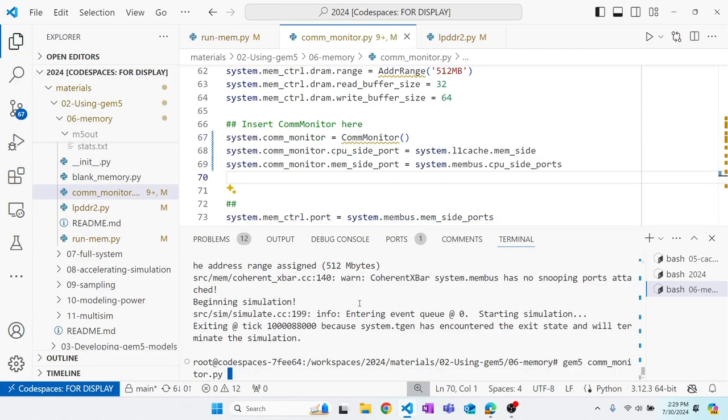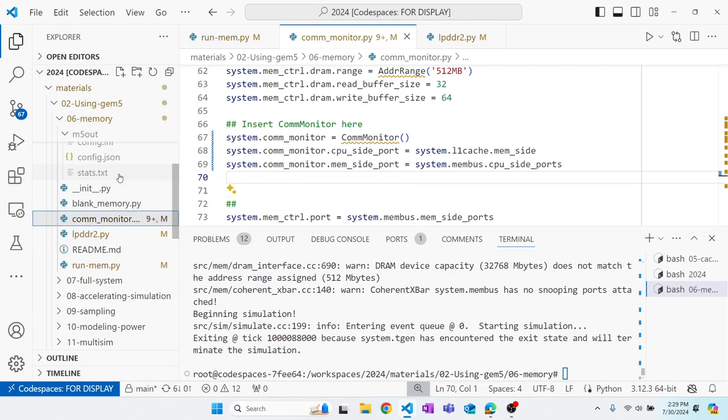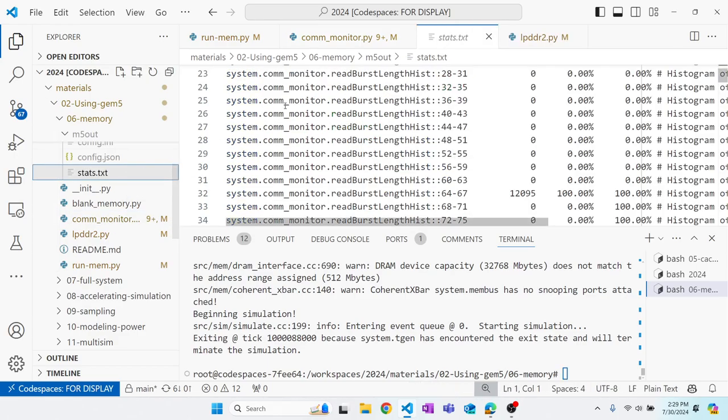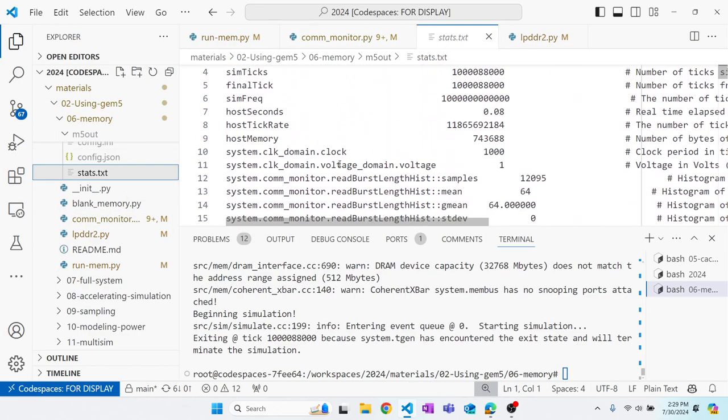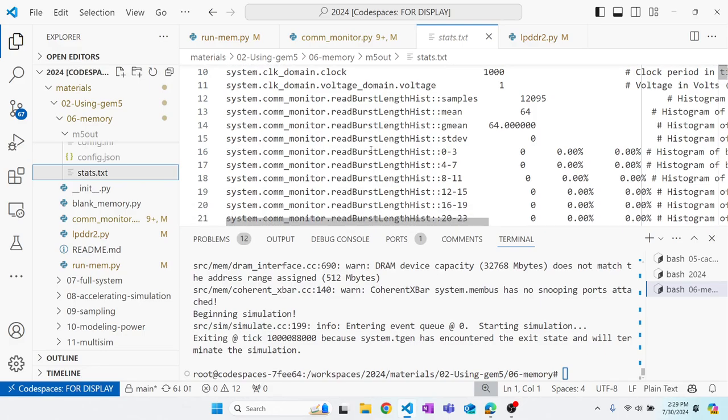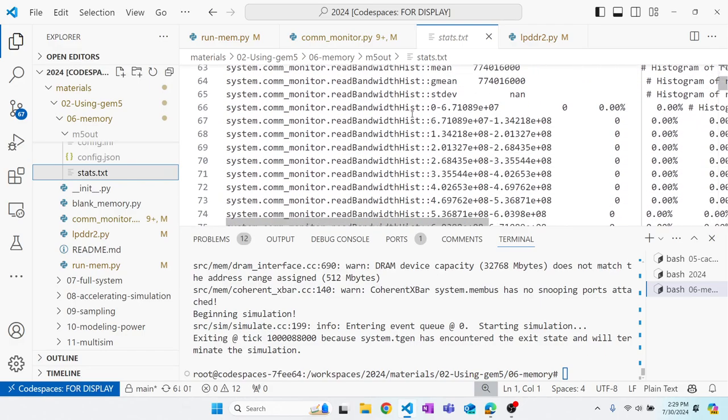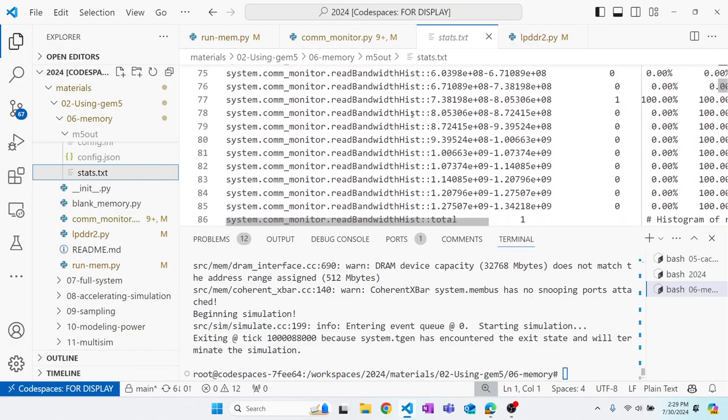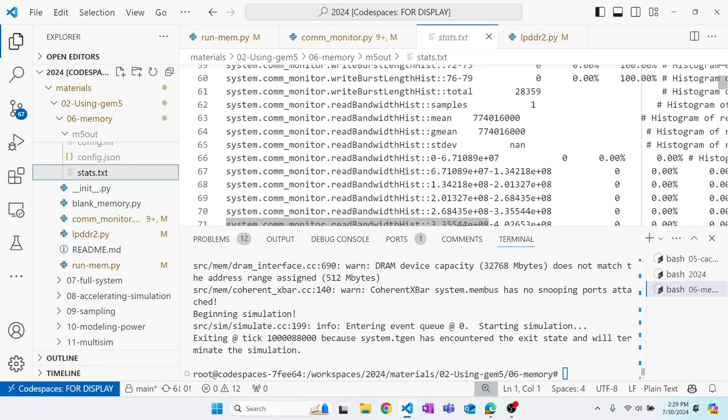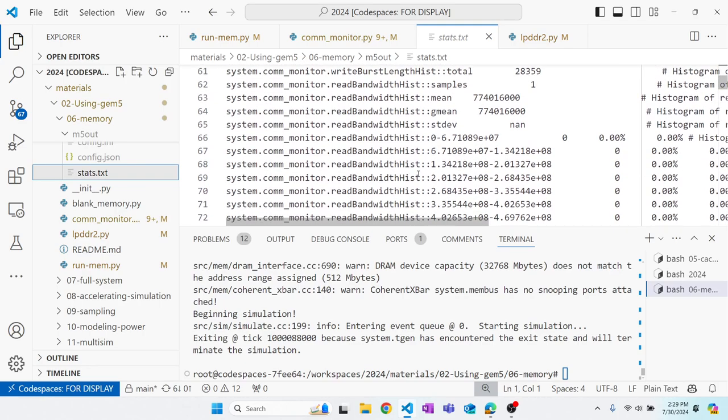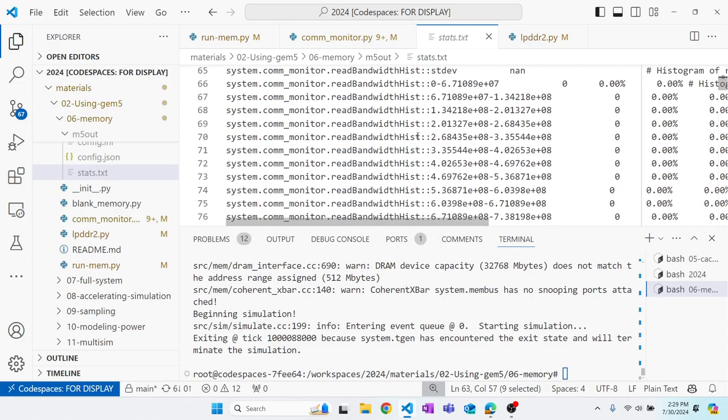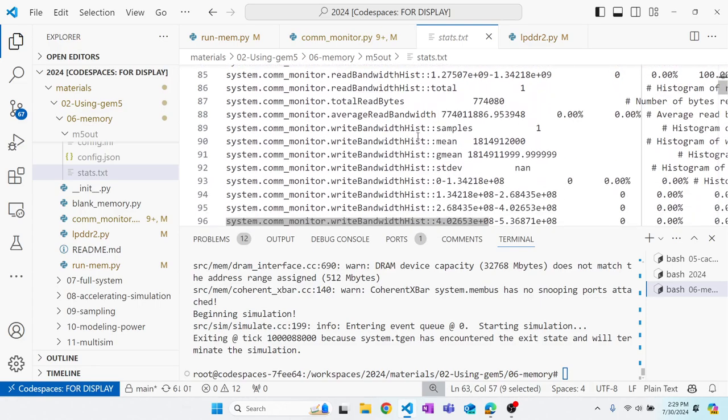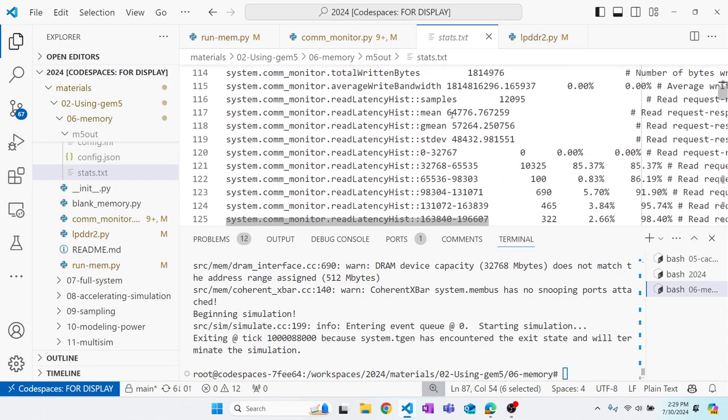And now, I will rerun it, and this time, when we look at the stats, we'll see there are all these stats under the comm monitor, which has a lot of useful stats, such as a histogram of read bandwidth, as well as the average read bandwidth we get, same with write bandwidth, how many bytes are read, and so on.